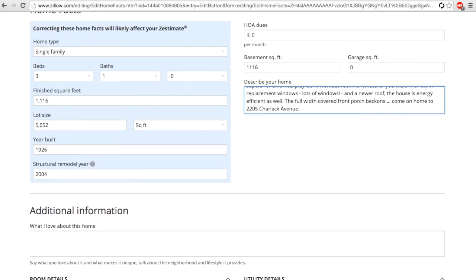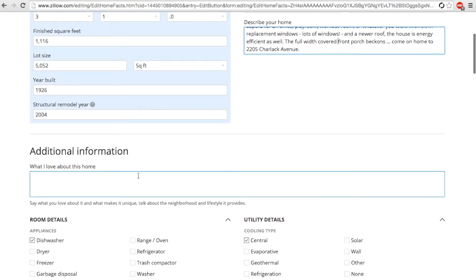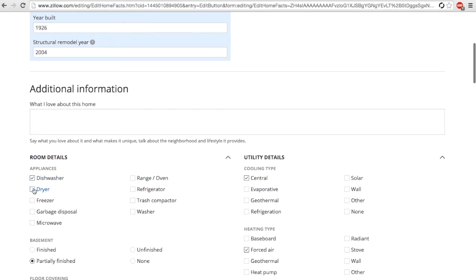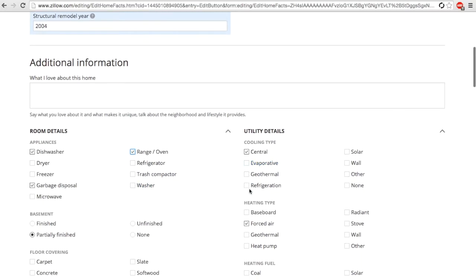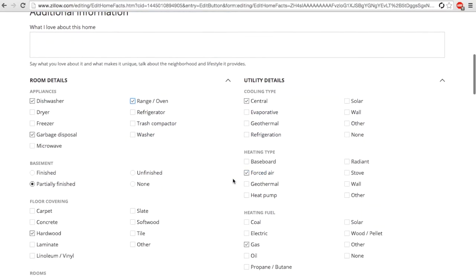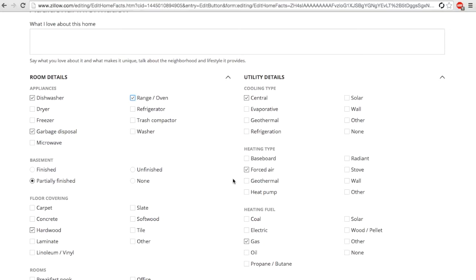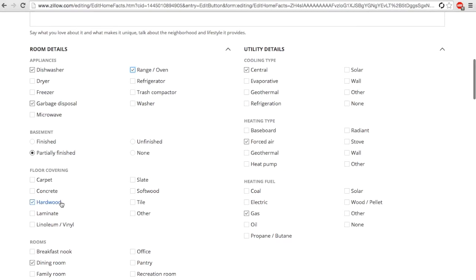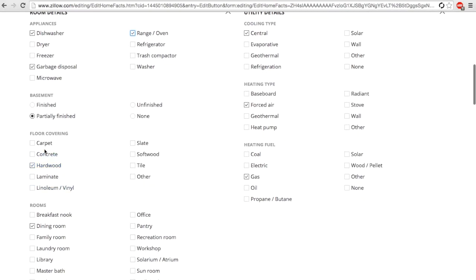We'll go through the room details and add anything that is basically built-in. We're going to include information about this property. It did have a partially finished basement. We've got carpet and tile and hardwood in this property, so we're going to check all of those.